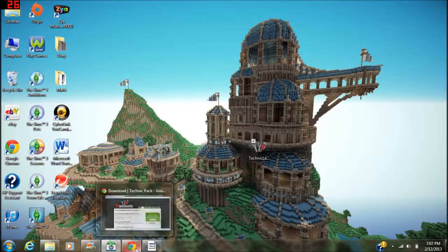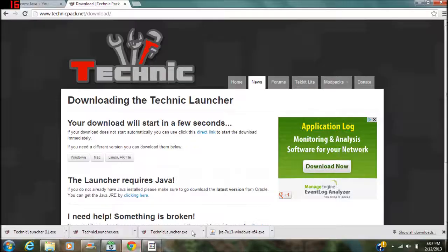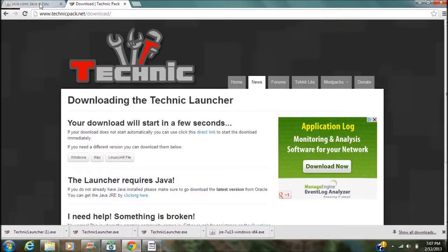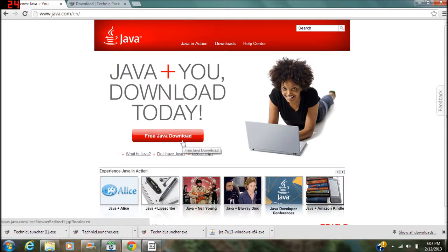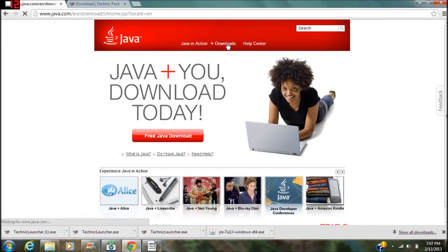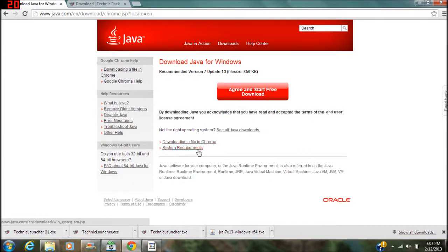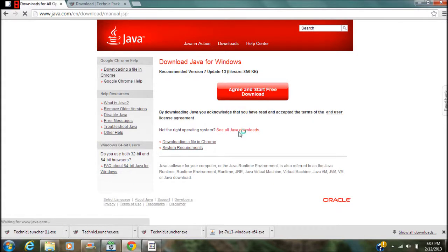Now the fix is pretty easy. What you're gonna want to do is go to Java.com and then you want to click downloads. Then when you get here, you want to click see all Java downloads.